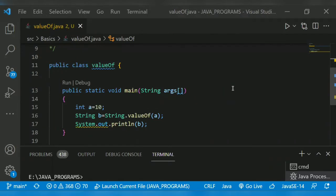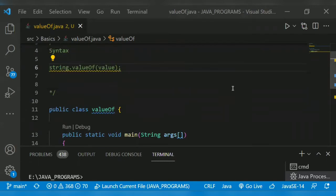The valueOf method returns a string representation of the argument passed. It is like typecasting. If you want to convert to string, character to string, float to string, for that we use the valueOf method.